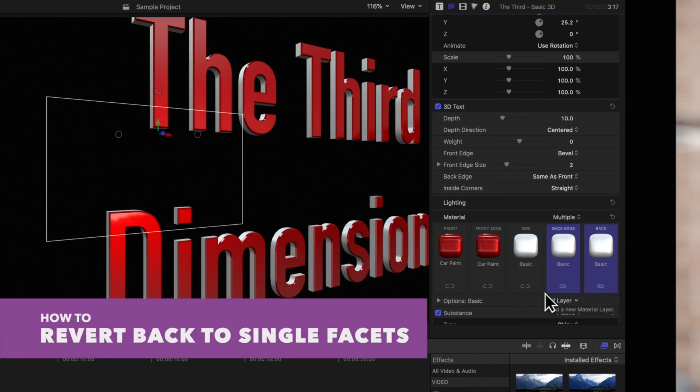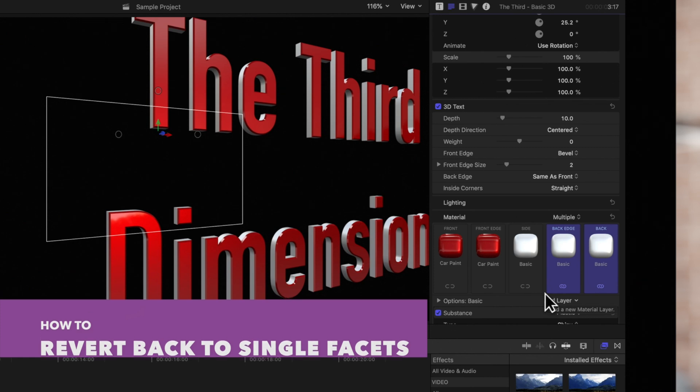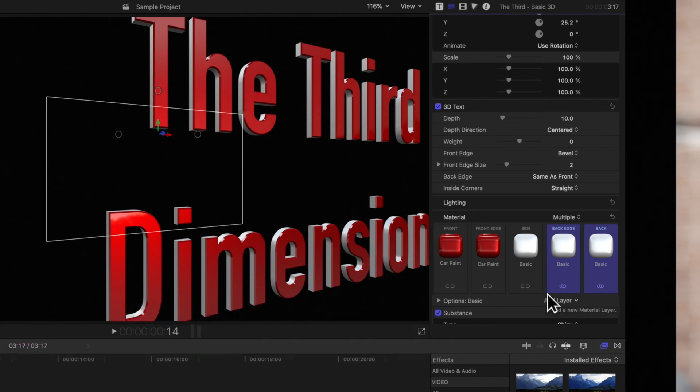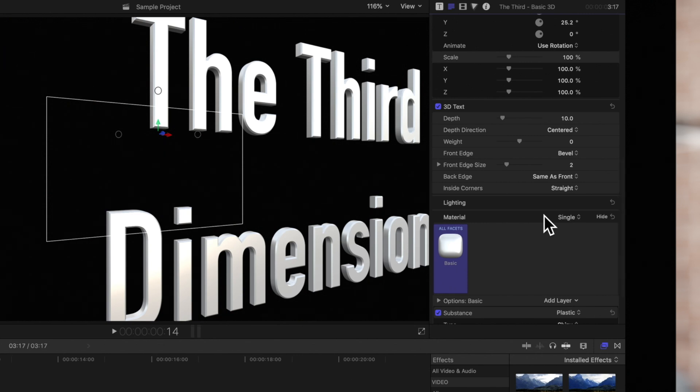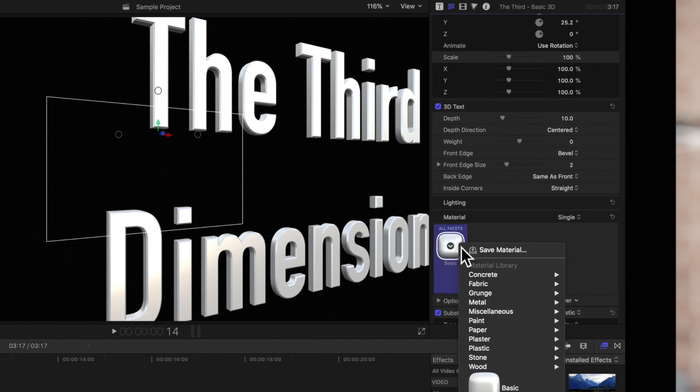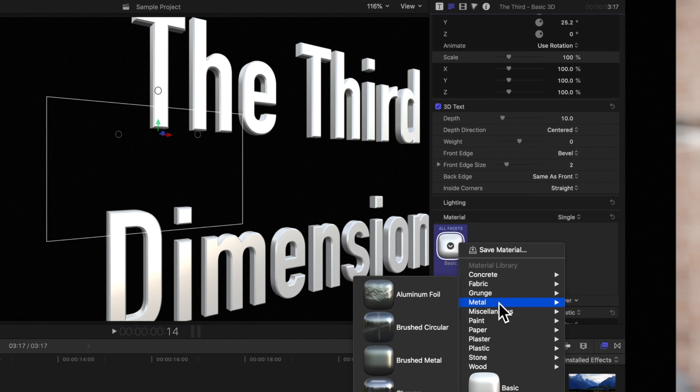To revert from multiple facets back to a single facet, click the material pop-up menu and choose single. The five thumbnails will be replaced by a single thumbnail and one material will apply to the whole object.